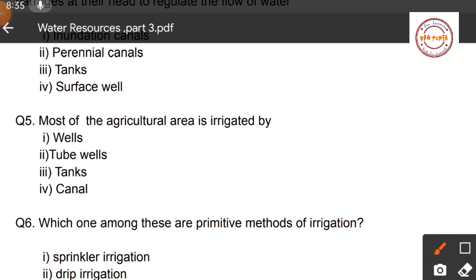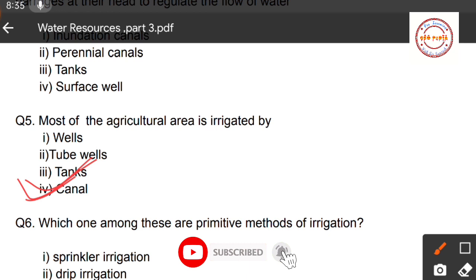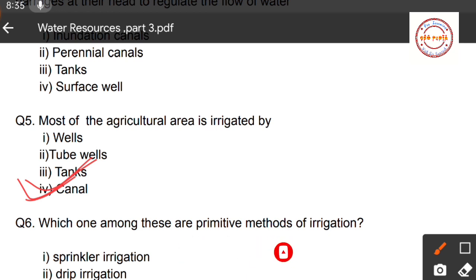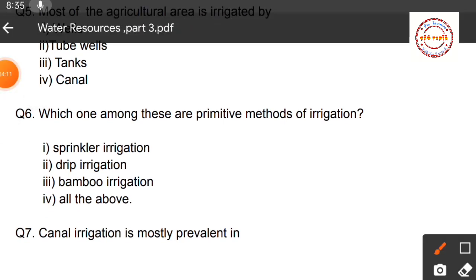Question number five: Most of the agricultural area is irrigated by — first option: wells; second option: tube wells; third option: tanks; fourth option: canals. The maximum agricultural area is irrigated by canals. About 40% of the total irrigated area is under canal irrigation, so the correct option is number four — canals.